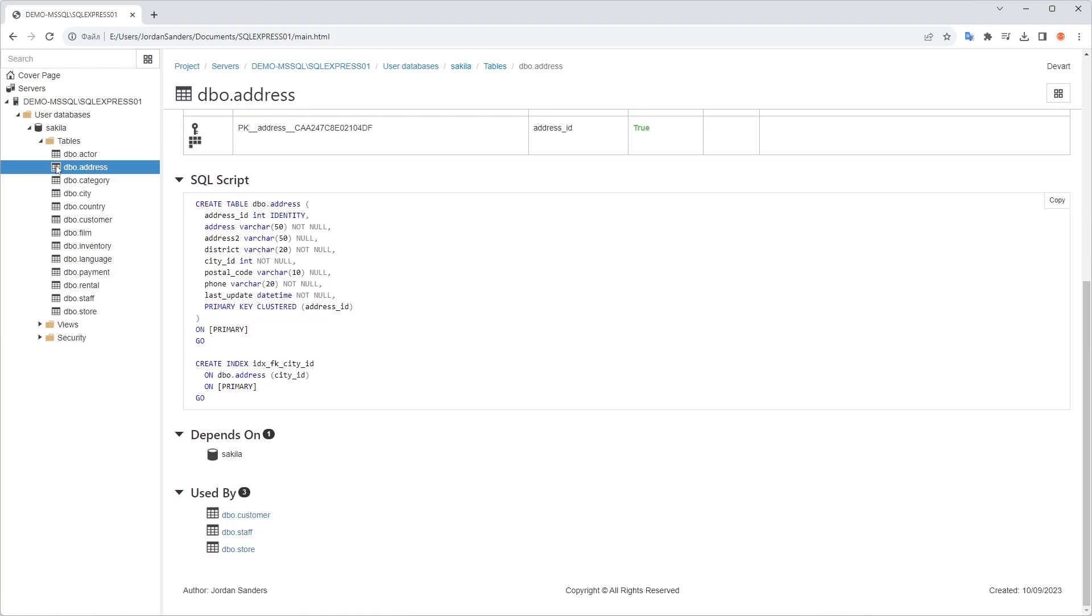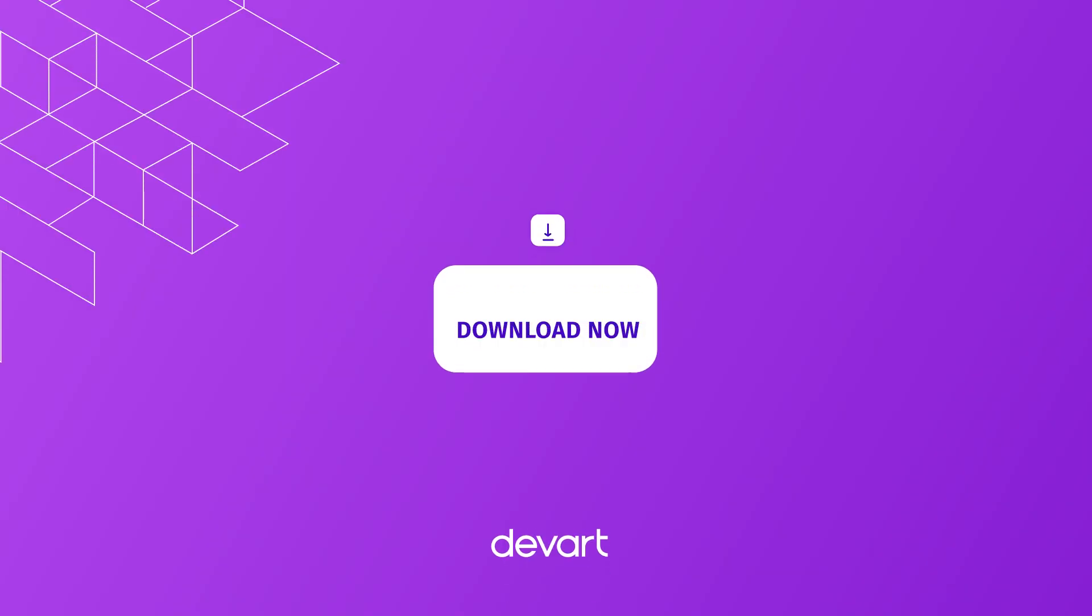Super easy! Ready to try it all yourself? Then download dbForge Studio for SQL Server for a free 30-day trial and make your daily work with databases as easy as a breeze.